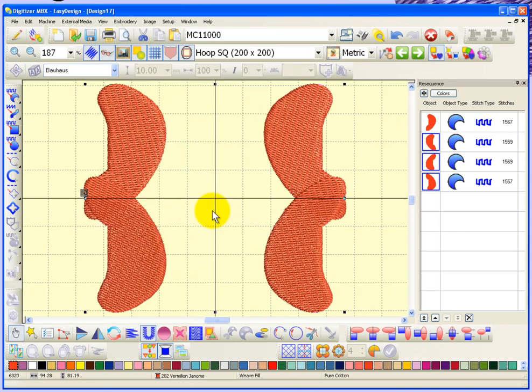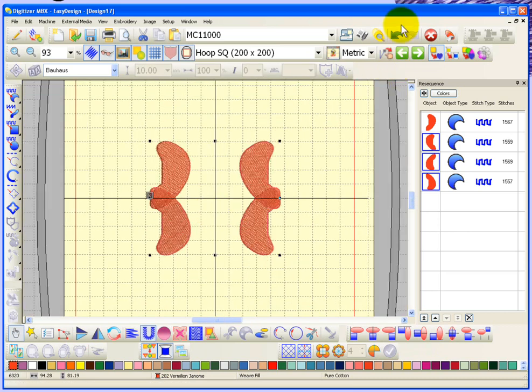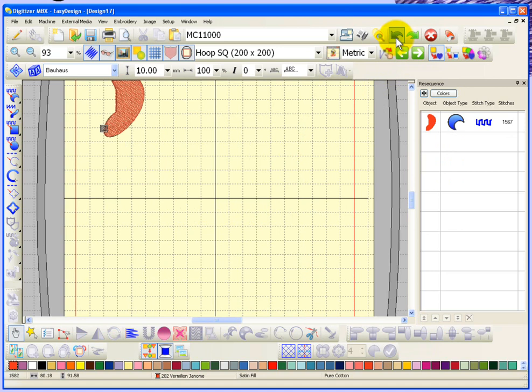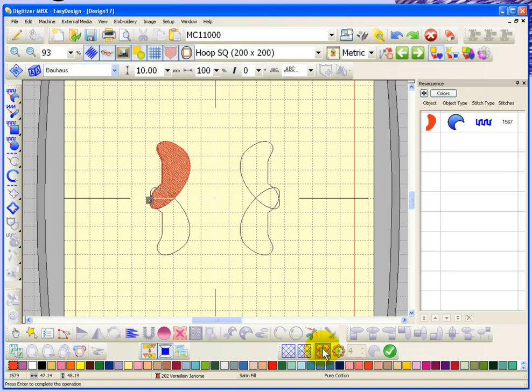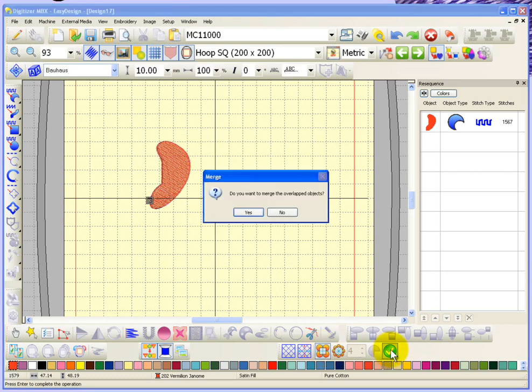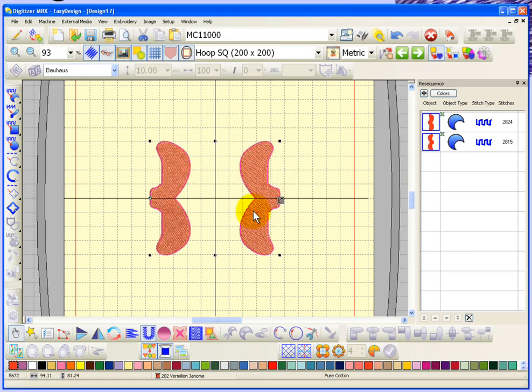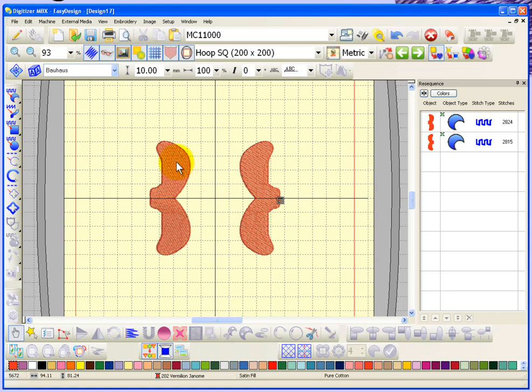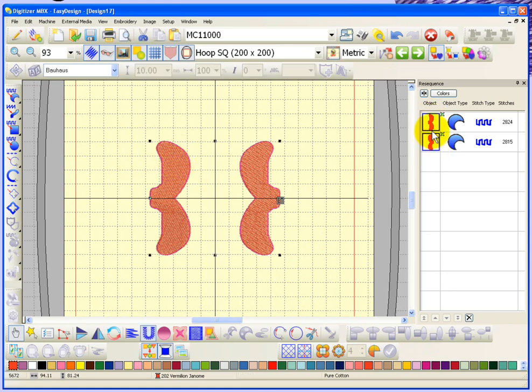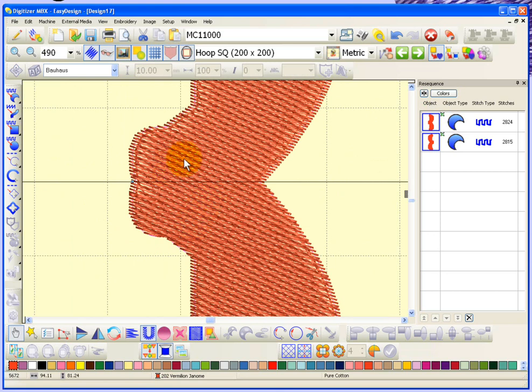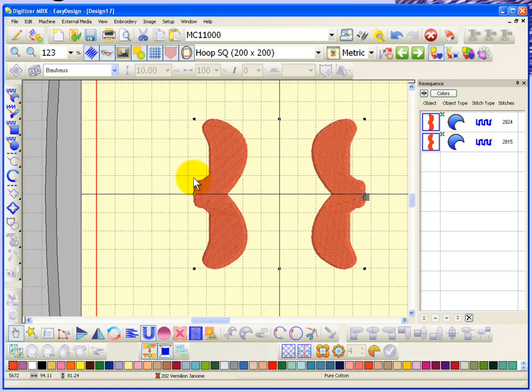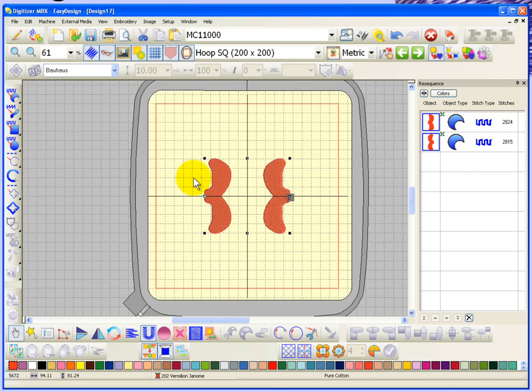Now I'm going to hit undo and do it again, but this time I'll say yes to that question. When it asks do I want to merge the overlapped objects, if I say yes, it actually combined the shapes to make one new shape. They become one object with no overlapped area. It simply merged or welded those two shapes together.